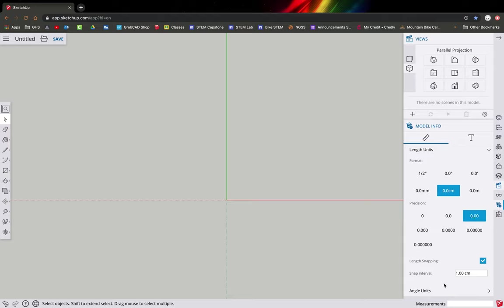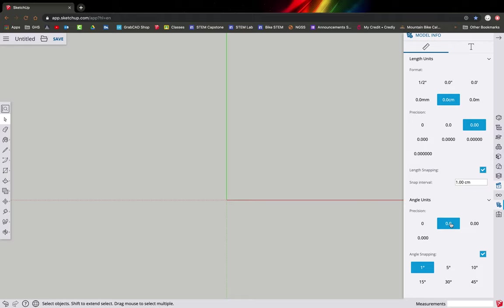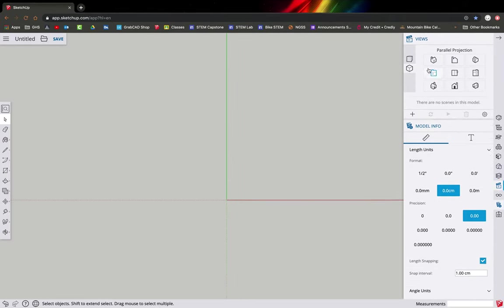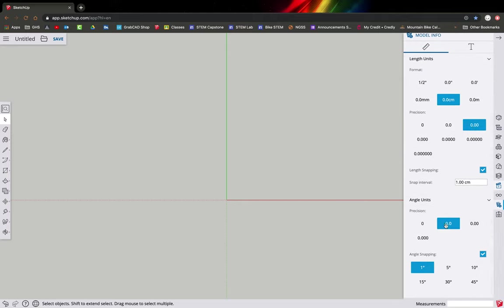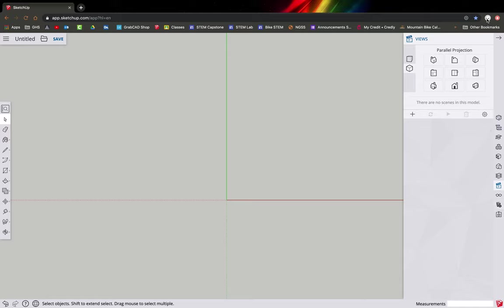I also like to click on angle units and set them to single degrees at 0.00. So to double-check: change to parallel projection, top-down view, model info length units in centimeters at 0.00 precision, and angle units at 0.0 with angle snapping at 1 degree. Now we can close those — we won't need them anymore.